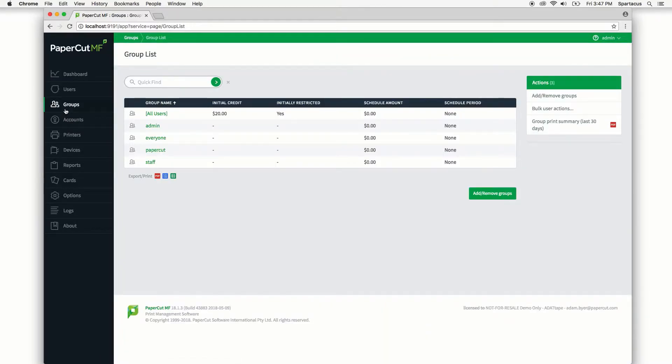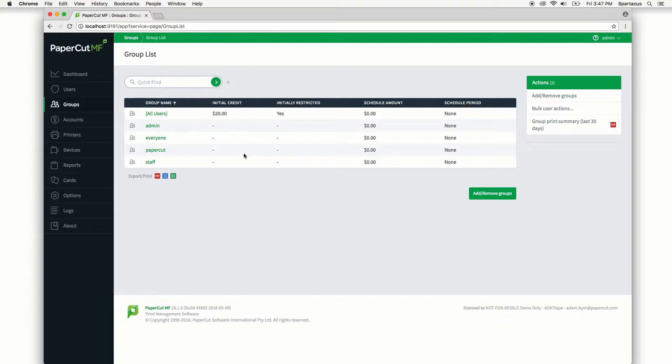Here you can see groups I have added to PaperCut via my directory source. One thing to note about group membership is that technically every single user belongs to a group, even if you do not have groups structured in your environment. This is the built-in all users group at the top of the list.